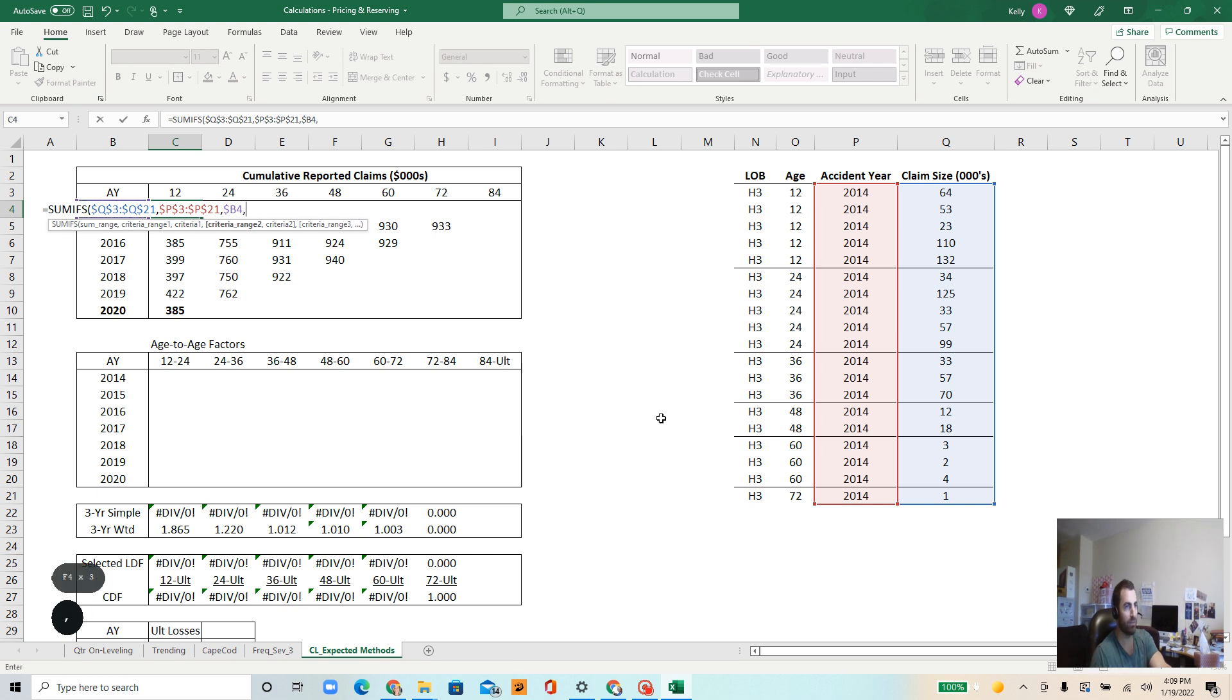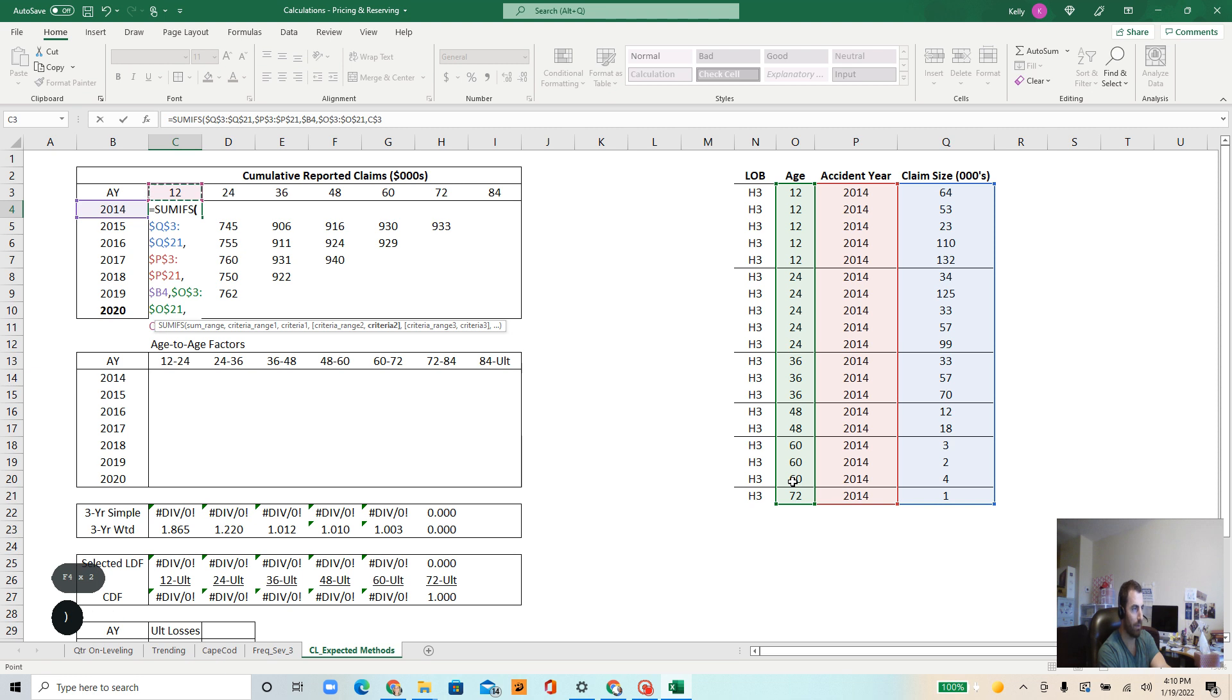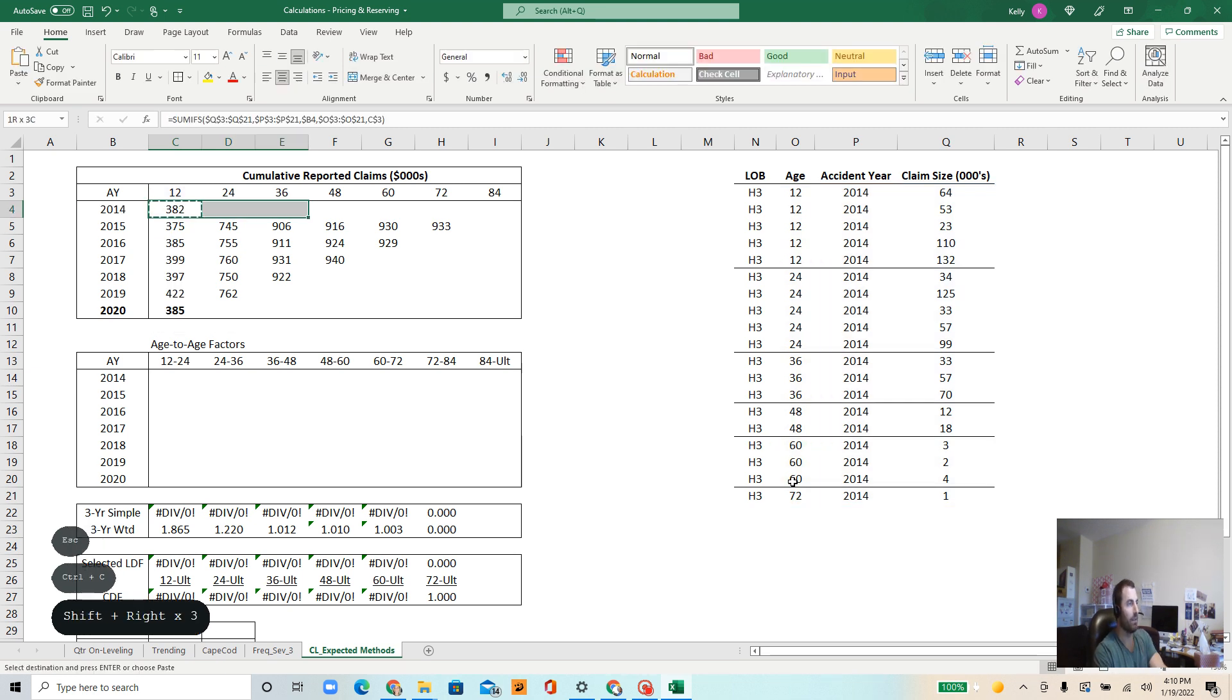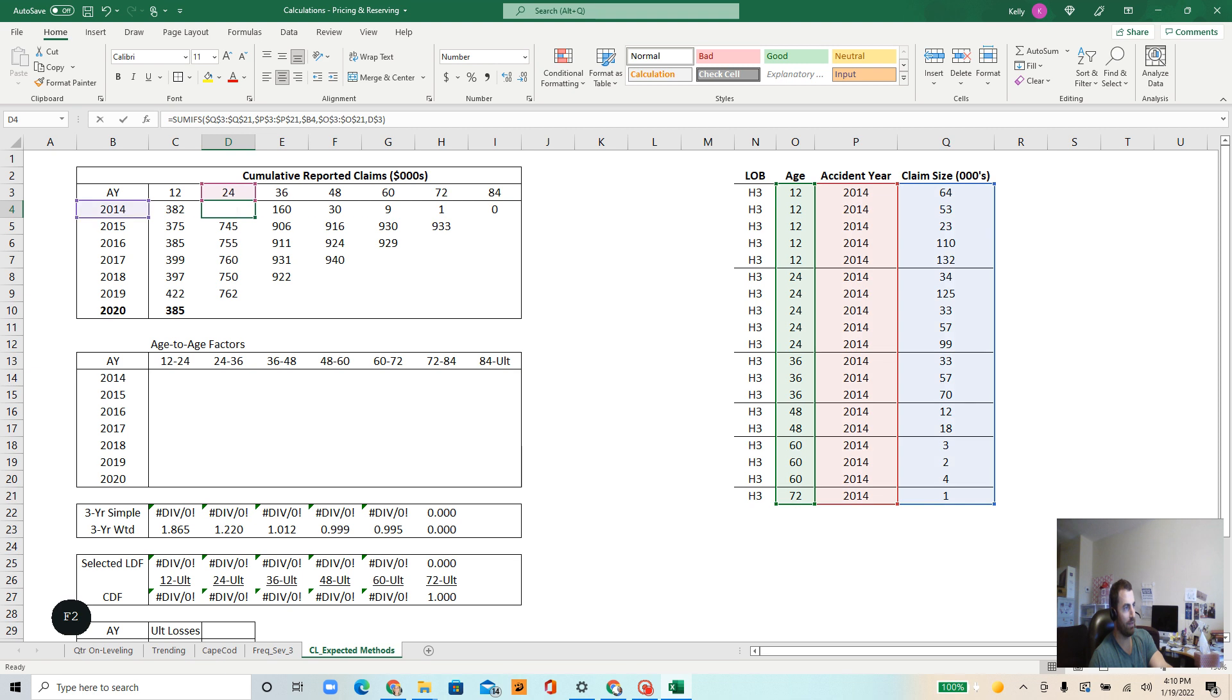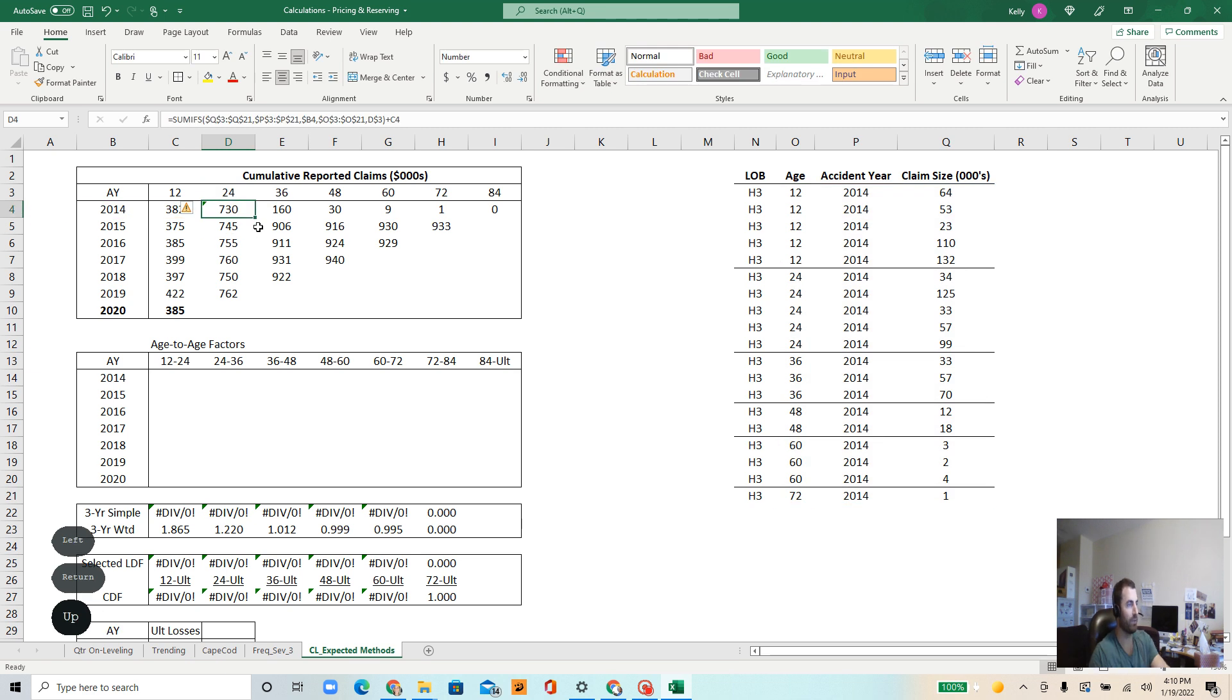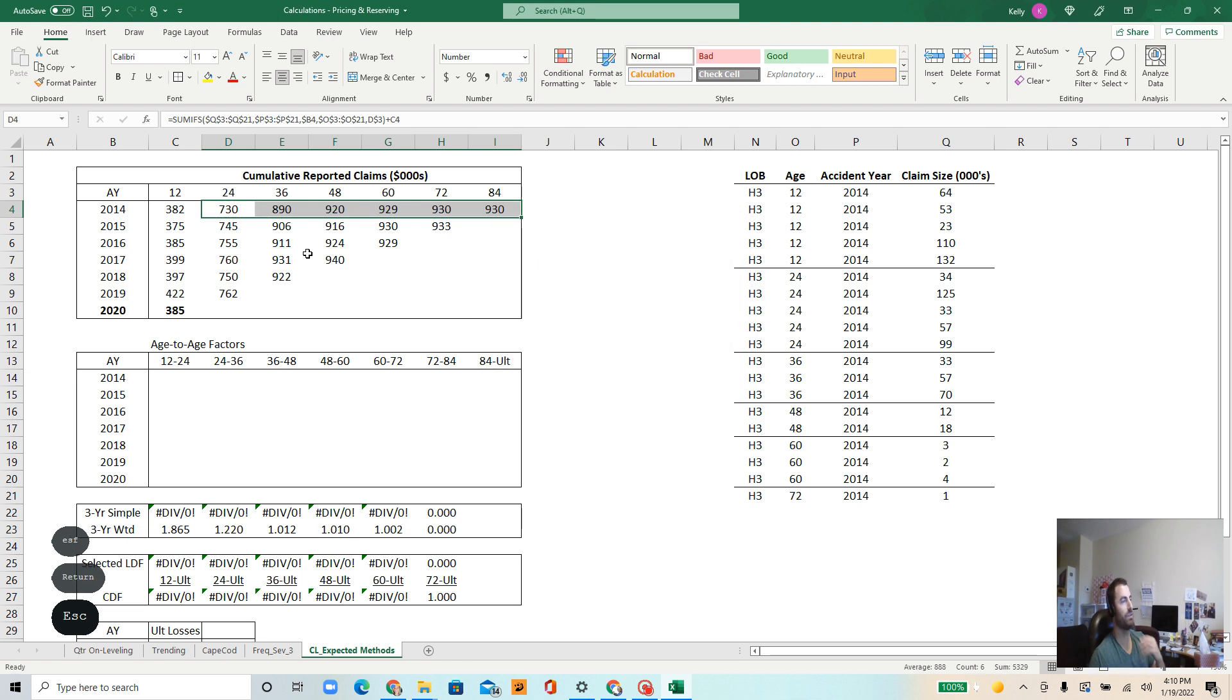The next criteria is the age. I want to fix that array, so I hit F4. And then what's the criteria? It's that 12 up there. Now here I need to fix the row, which is 3. And then I'm going to close that off. And okay. Let's drag that over. Now right now, this is only going to give me the incremental numbers, and I want cumulative, as the title suggests. So I need to add in what happened in the prior period. I want these to build on the prior. So what I mean here is I need to add in what happened at 12 months. So I'm going to add the prior. This will give me my cumulative triangle.